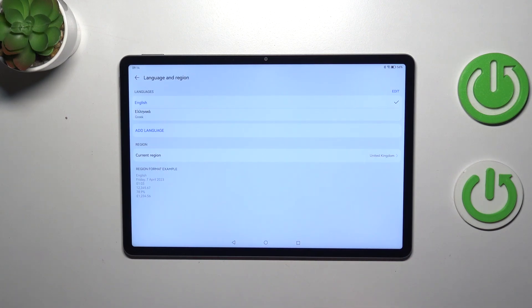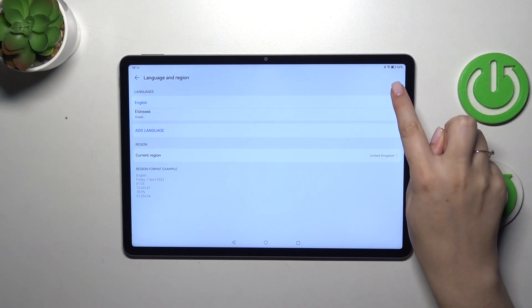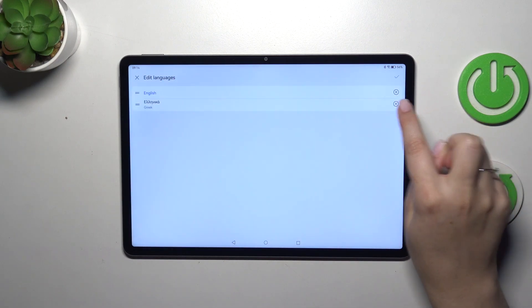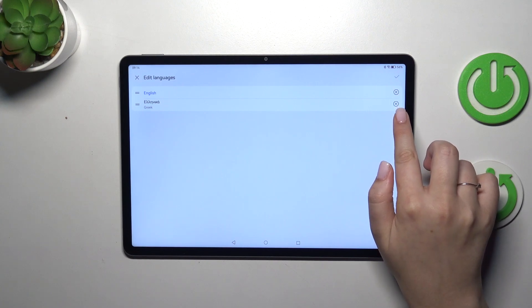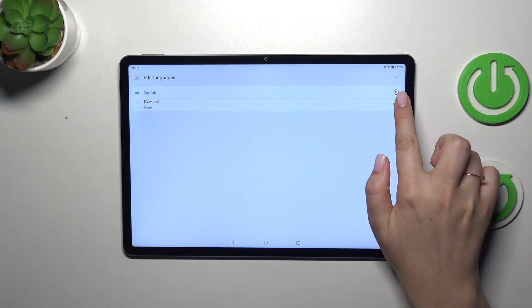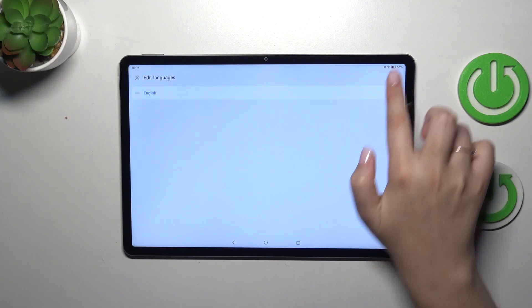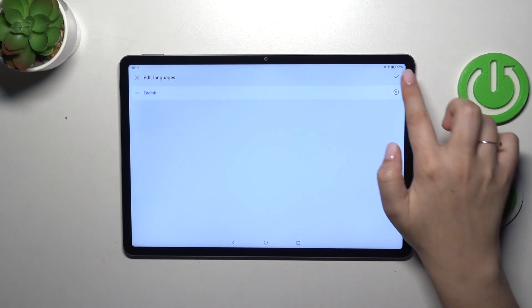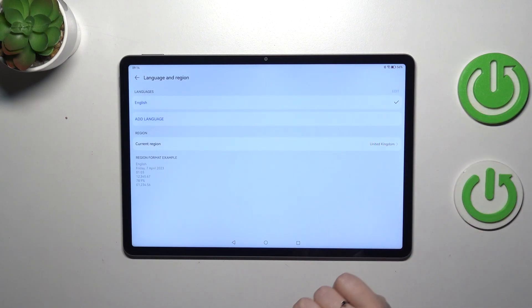If you want to you can also remove the languages from this list just tap on edit and tap on this cross icon next to the language you want to remove. Let me remove Greek, confirm it with this icon and as you can see we've got only English left.